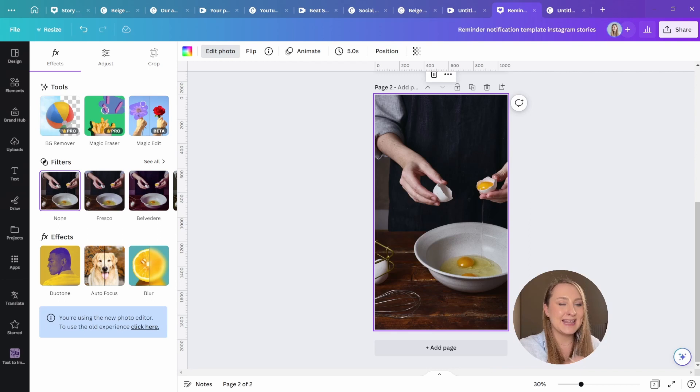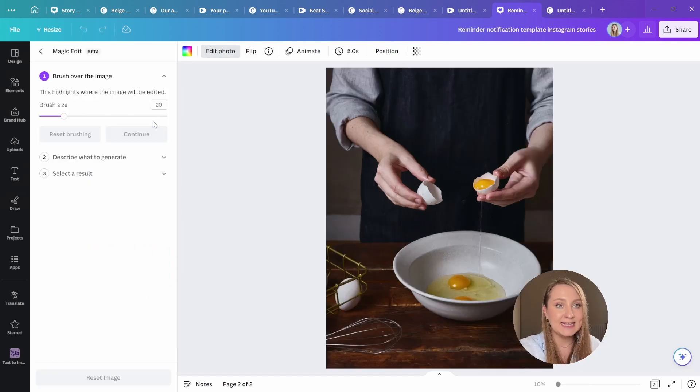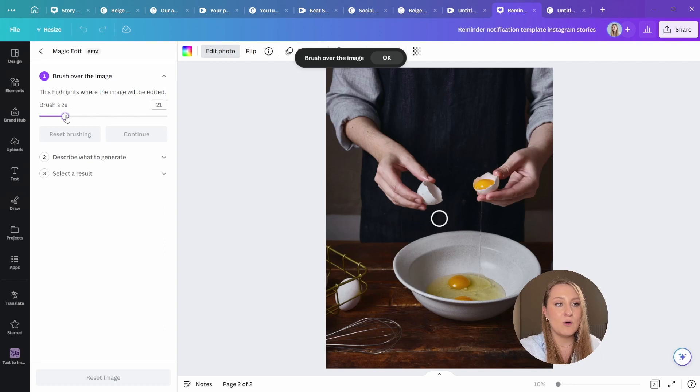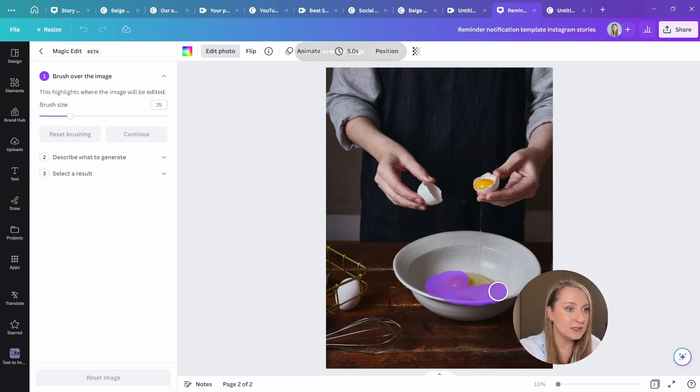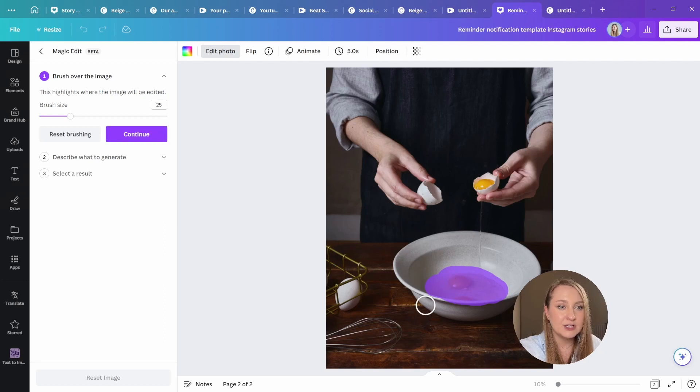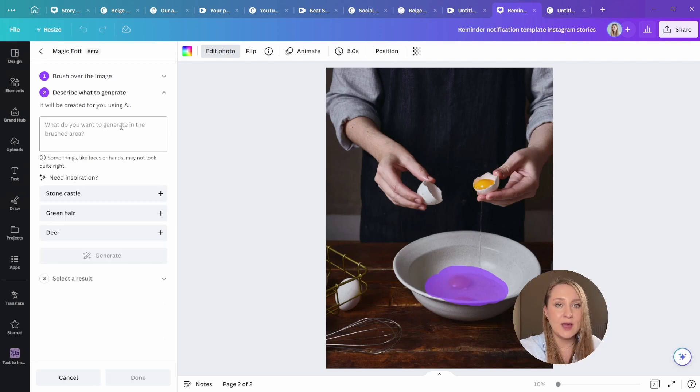Select the image, click edit photo, and from here, choose magic edit. Let's now brush over the sides that we want to edit out, just like this. And then we need to hit continue.